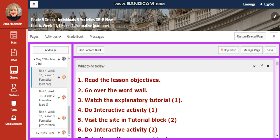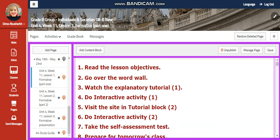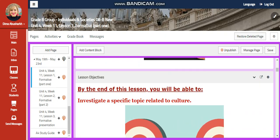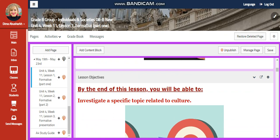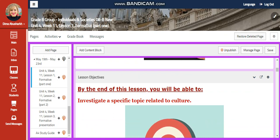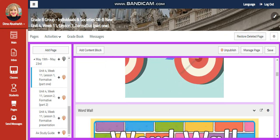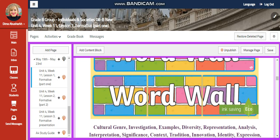Our first lesson this week, we are going to start with your formative Part 1. You're going to investigate a specific topic related to culture.